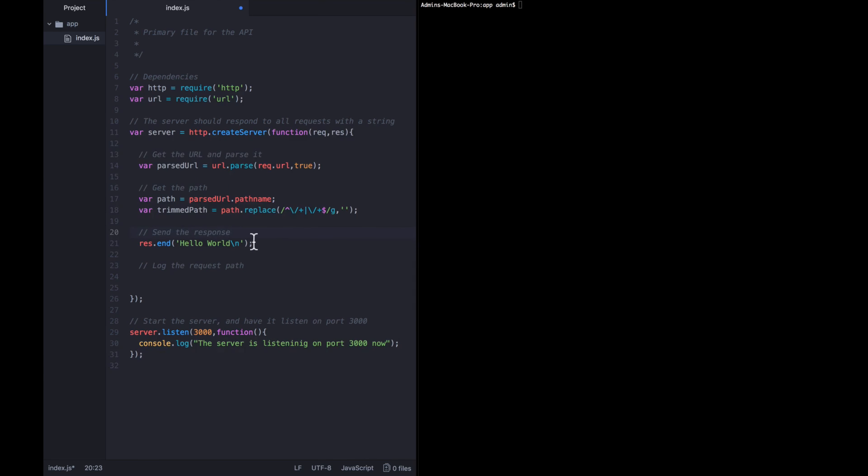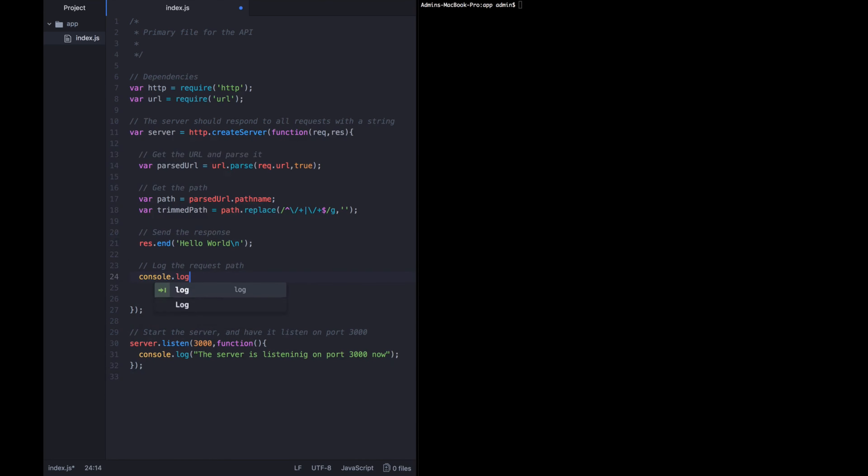Okay, now we're sending the response as normal, as I mentioned. And lastly, we want to go ahead and log out the path that the user is requesting. So we're going to say the request is received on this path.